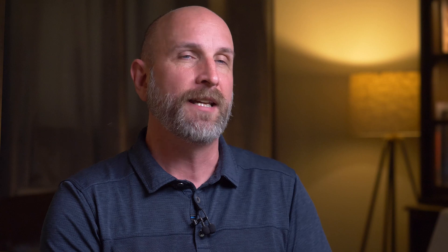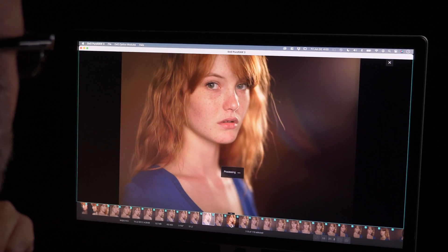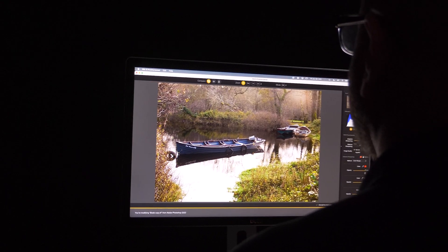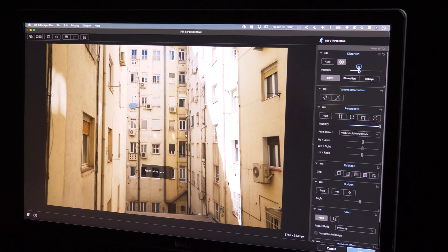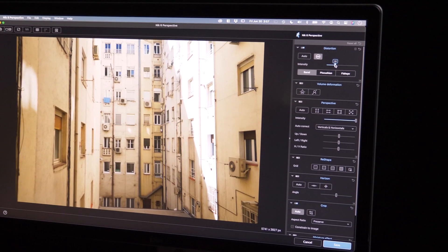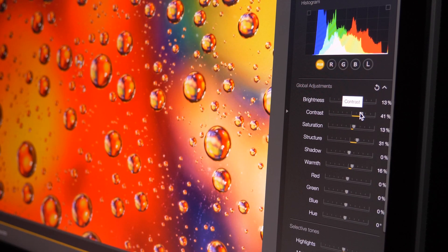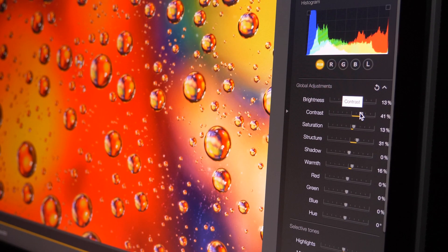We're going to be approaching this from so many different angles. It doesn't matter if you're a portrait photographer, fine art photographer, scenic photographer, or architectural photographer — the Nik Collection has great tools for all types of photography.